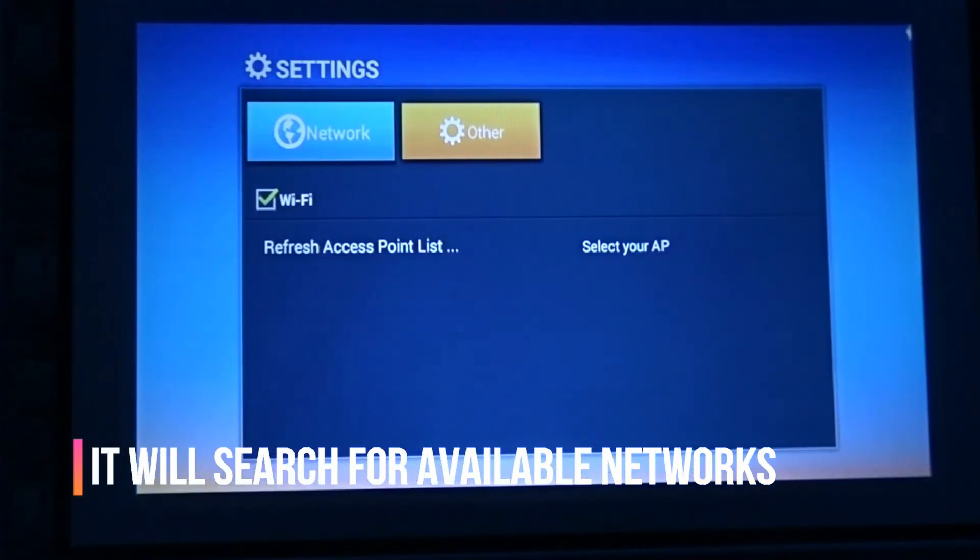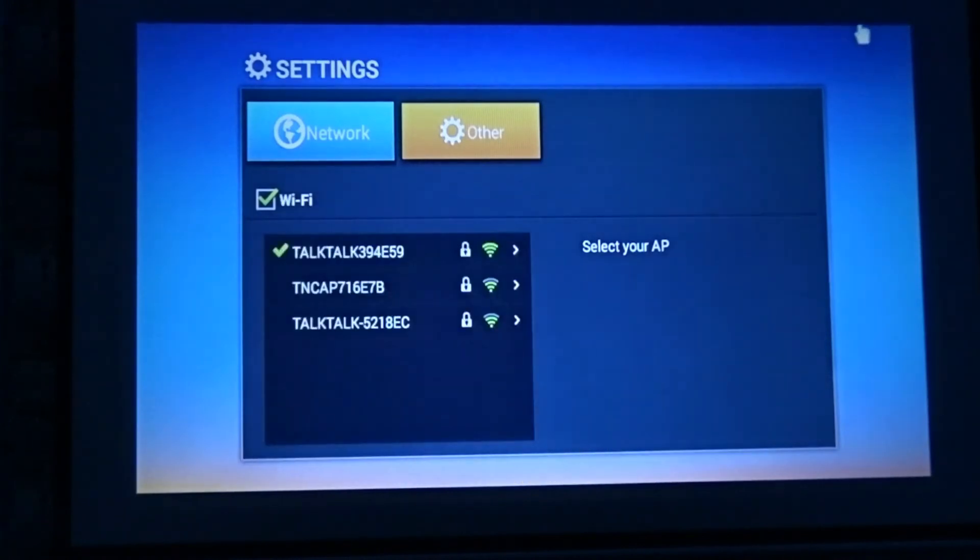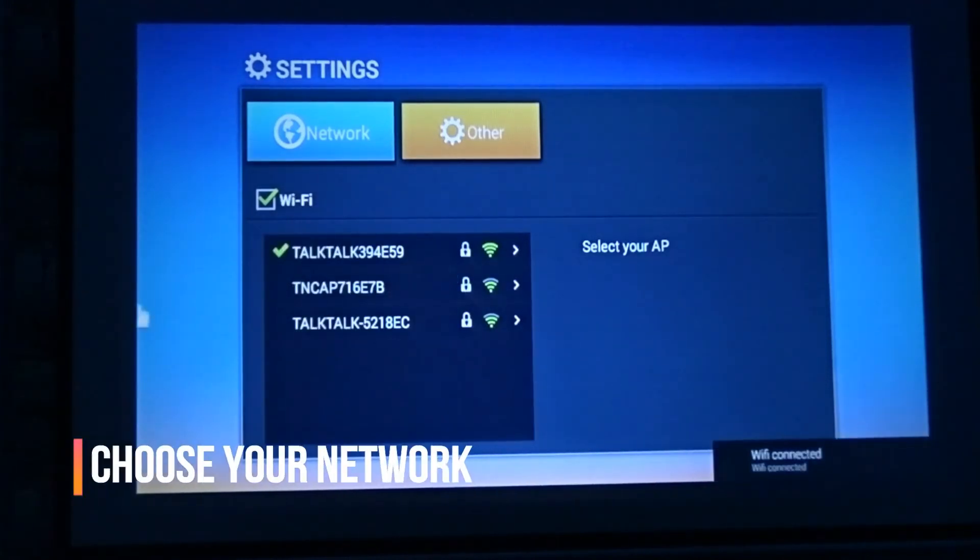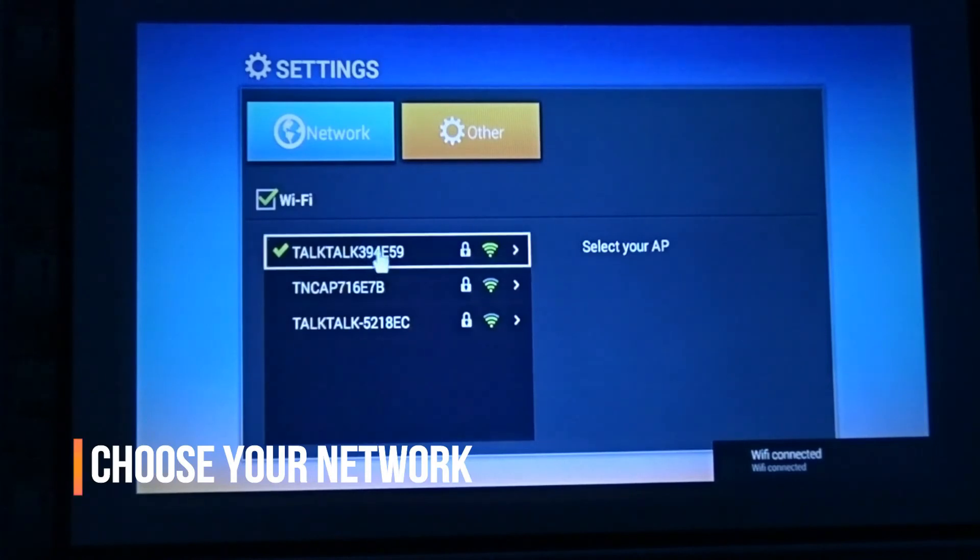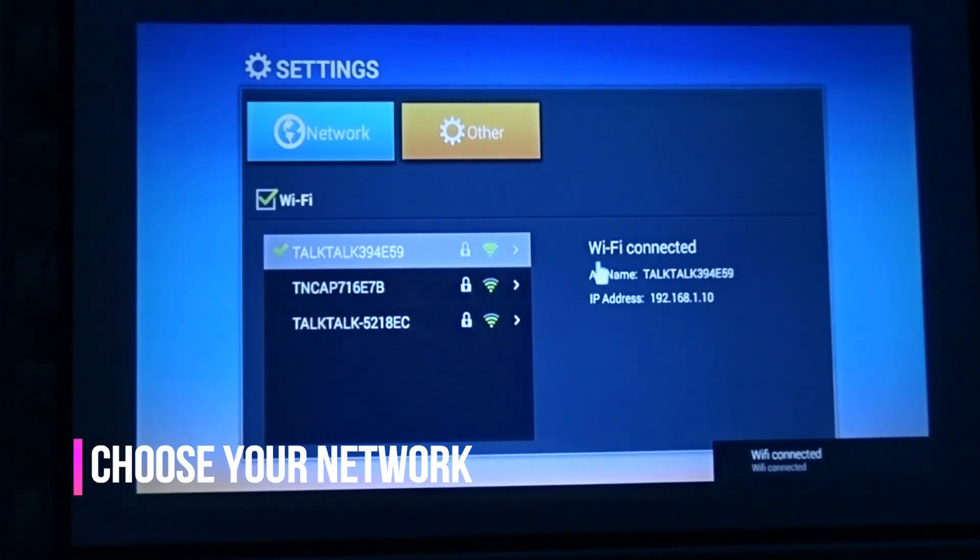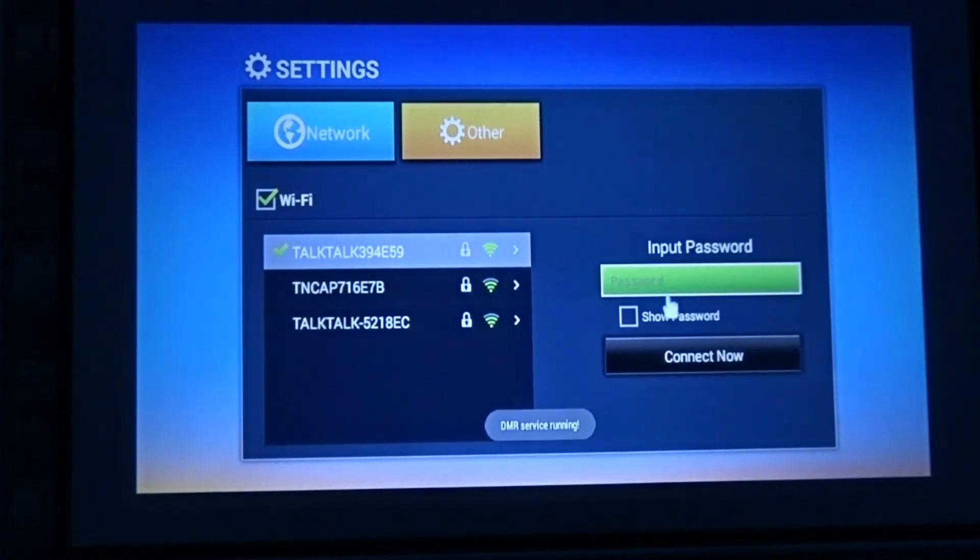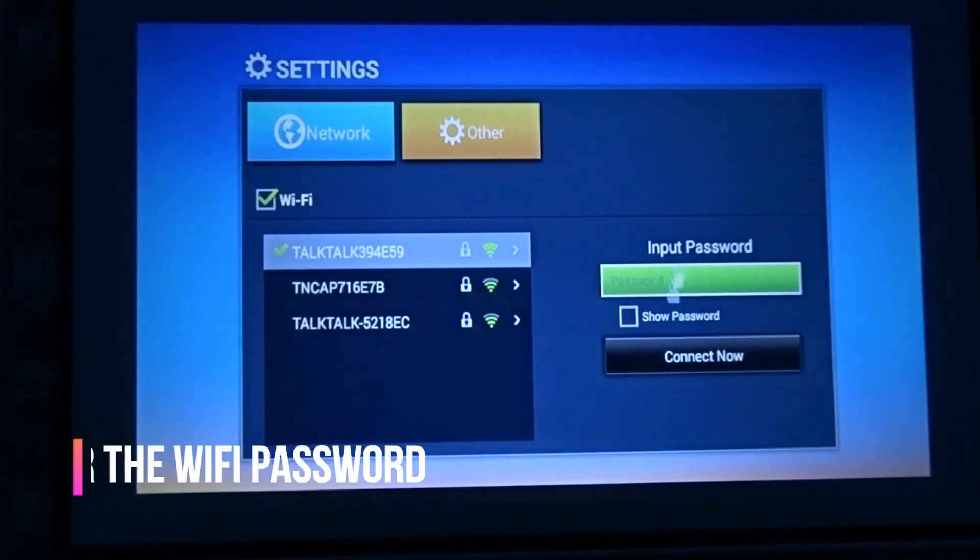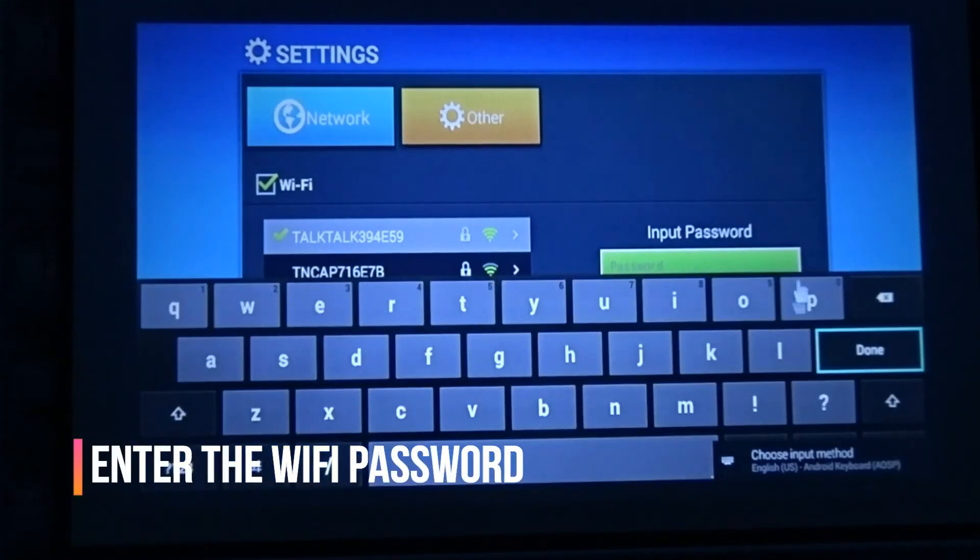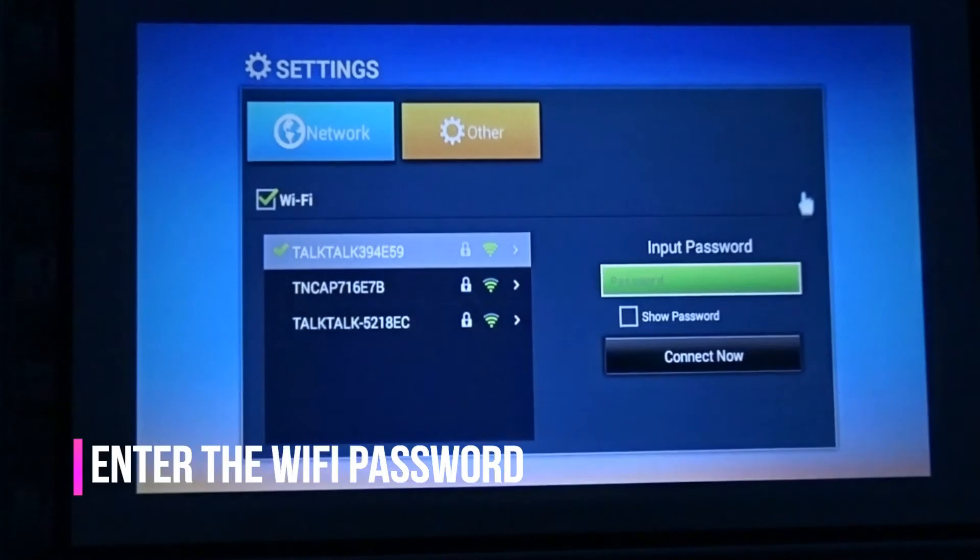Let's wait for it to scan networks. Choose your network, enter your password.